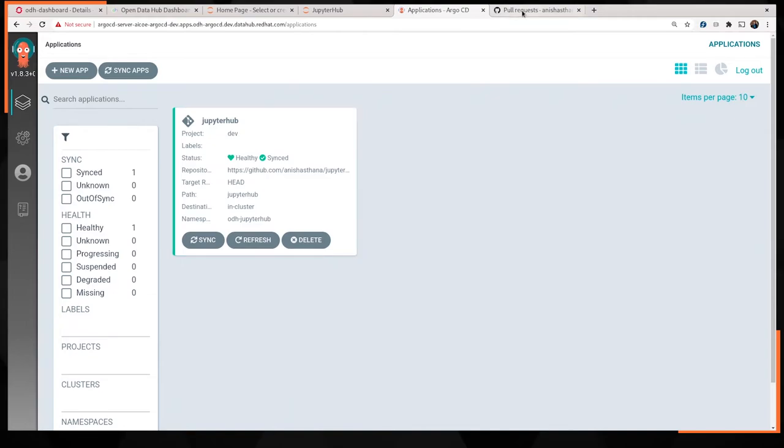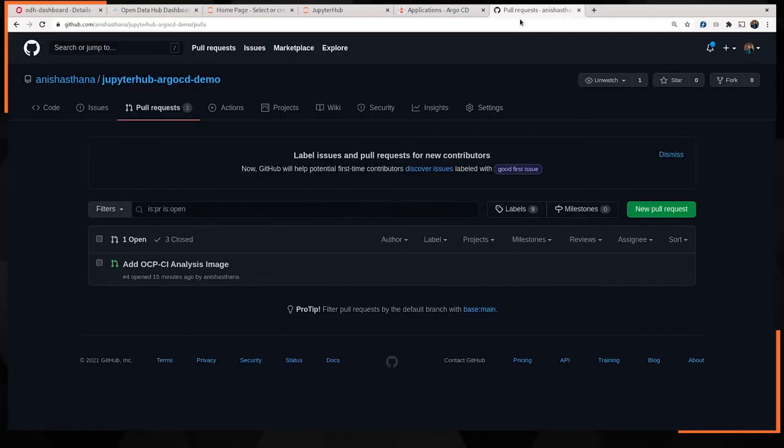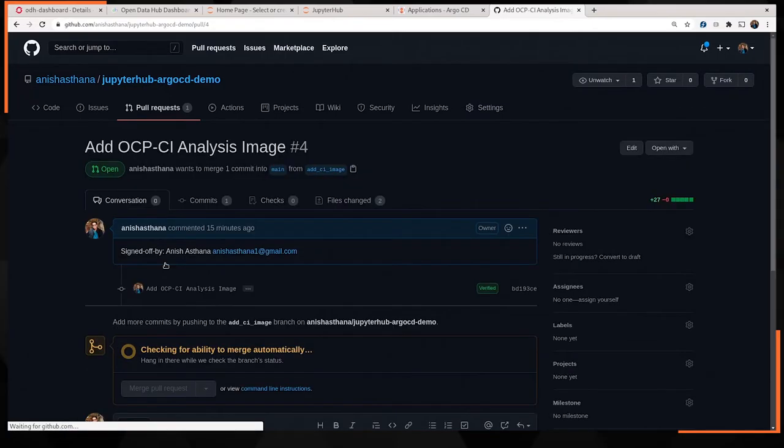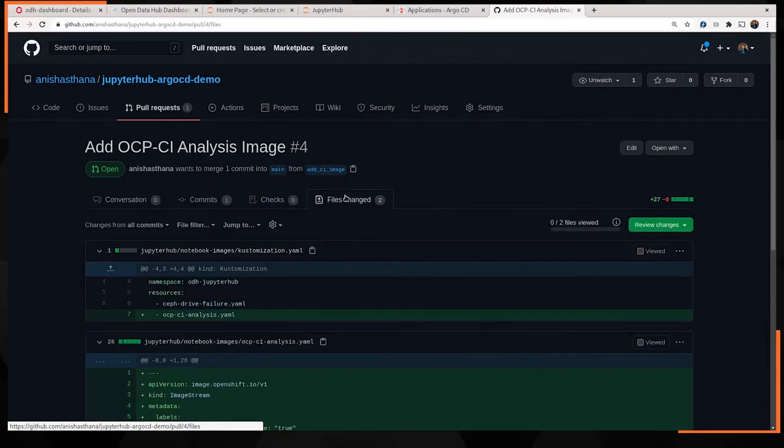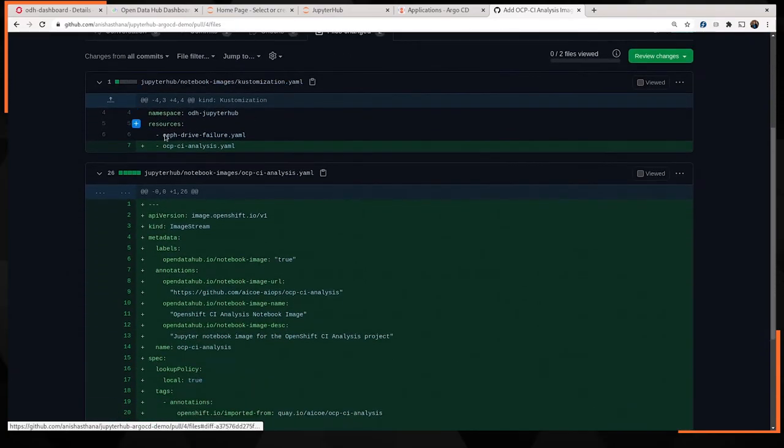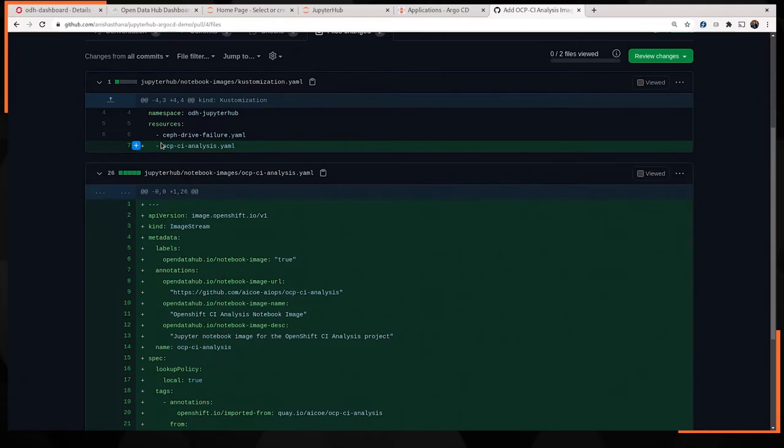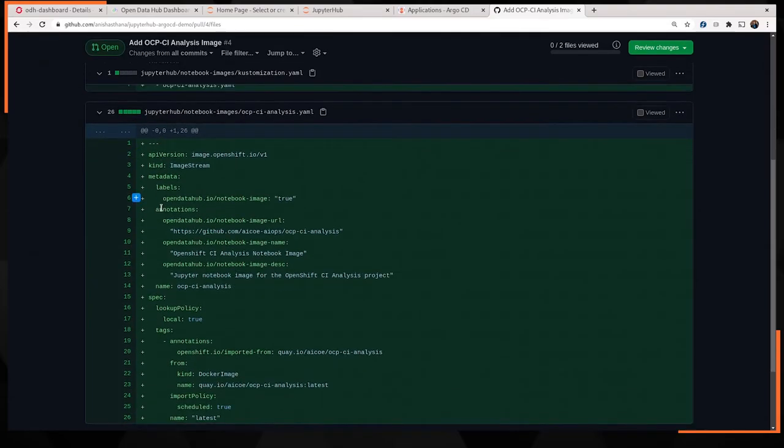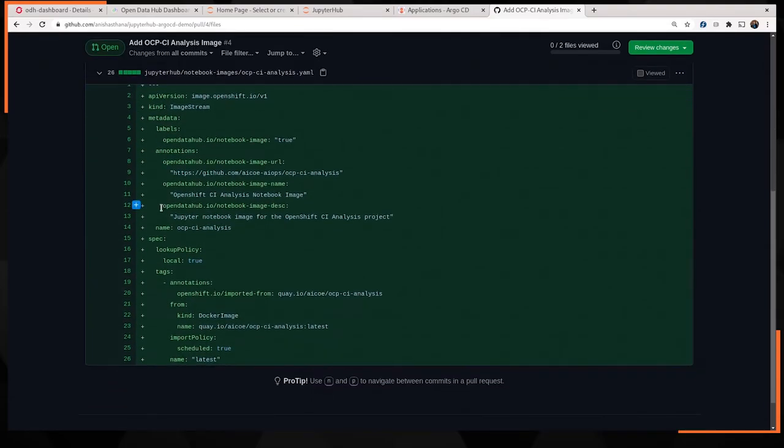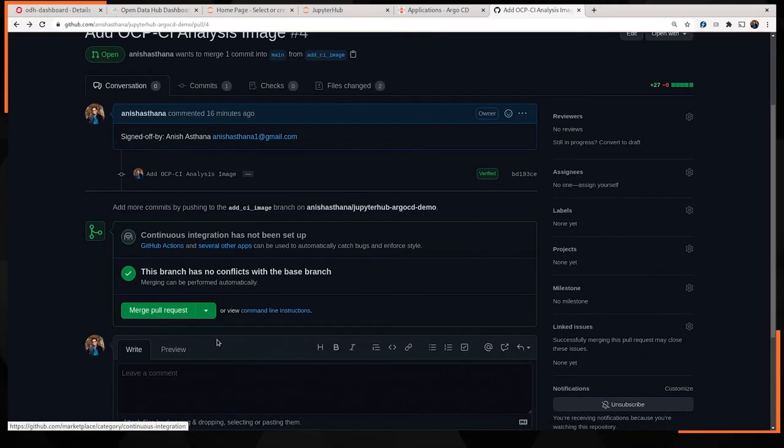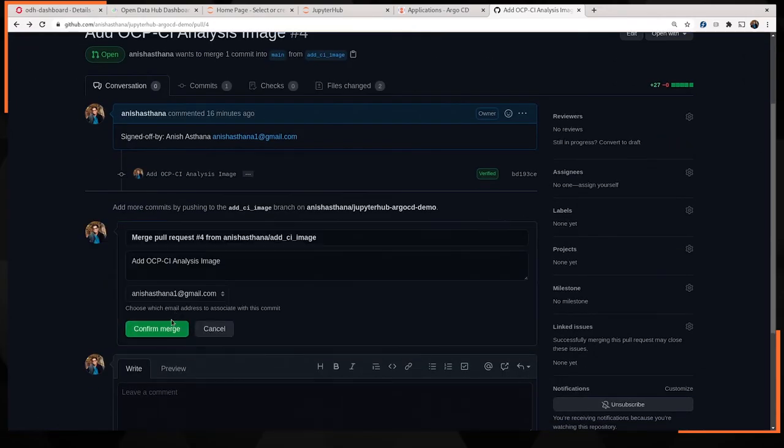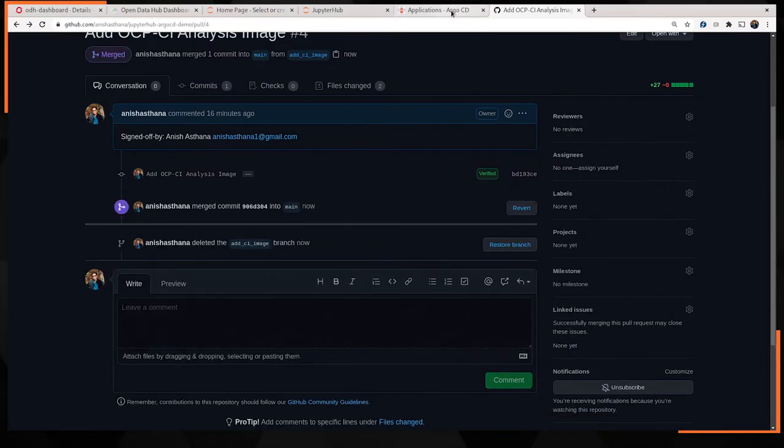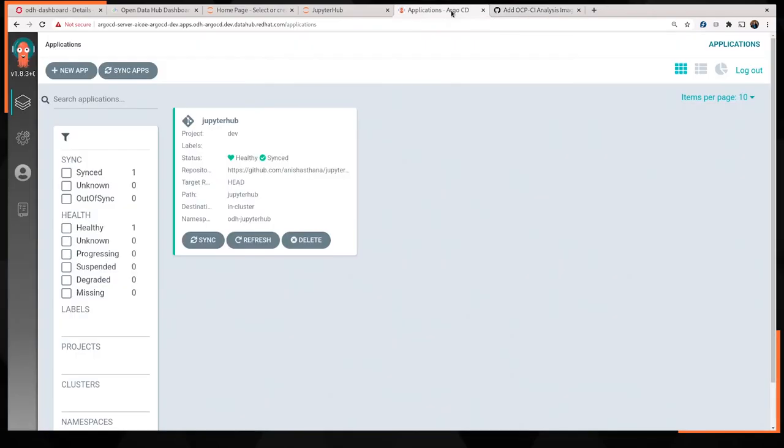So let's head over to GitHub. Here we can see that a pull request has come in to add a new image to JupyterHub. Going over the changes in GitHub, I can see that we're just telling it to reference another image stream file. Looks pretty straightforward. It's just referencing some image that is deployed on Quay or available on Quay. Now that I'm confident that the changes look like they're not going to break anything. I'm just going to merge the pull request and delete the branch. Keep your Git history clean.